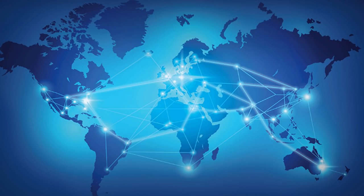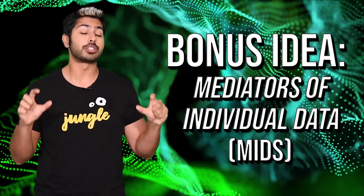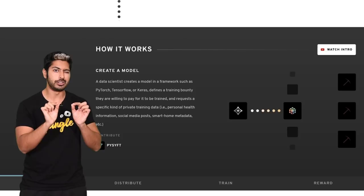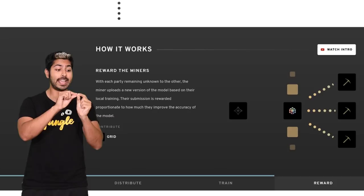Speaking of a new class of jobs, Lanier envisions that we'll start seeing mediators of individual data, or MIDs, start forming. This is a nonprofit organization that negotiates data royalties for groups of people with similar interests. For instance, a botanist who likes to hike could join a MID for people who compiled useful photographs and data about trees in certain regions of the world. That data would be valuable to certain companies, and a protocol like OpenMind could facilitate this exchange of data and capital in a decentralized way.